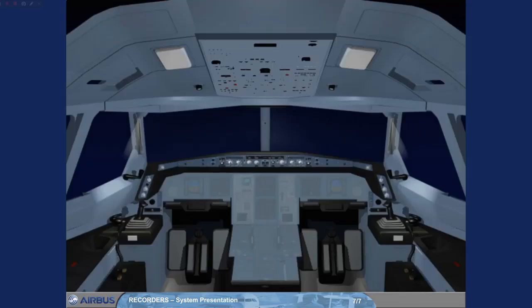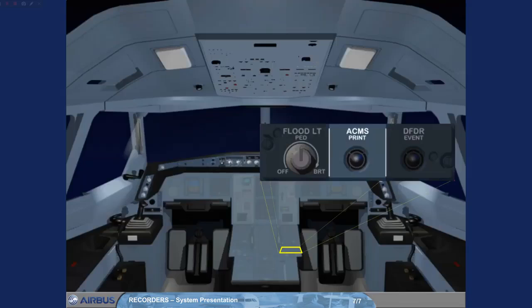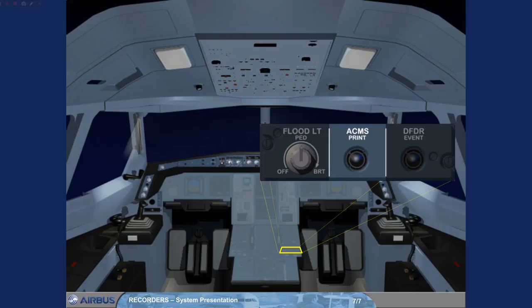To assist in aircraft maintenance, various aircraft systems are monitored by an aircraft condition monitoring system, or ACMS. The data is automatically printed out for various flight phases by the onboard printer located on the center pedestal.